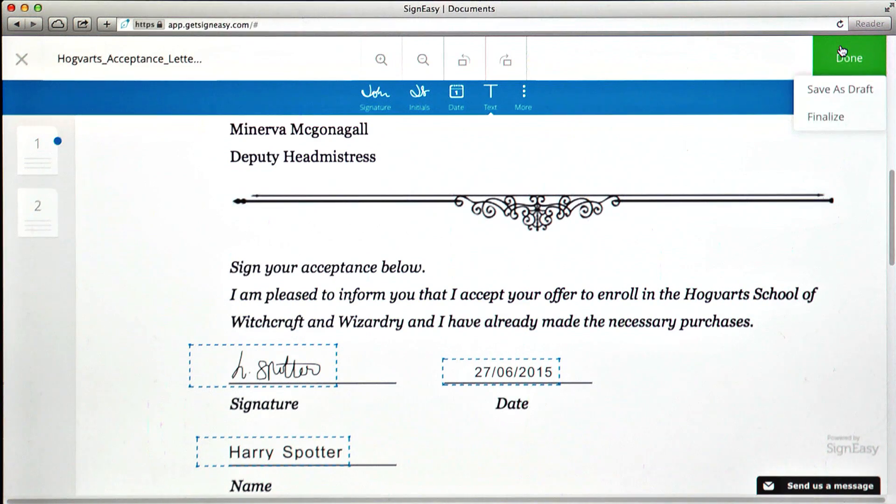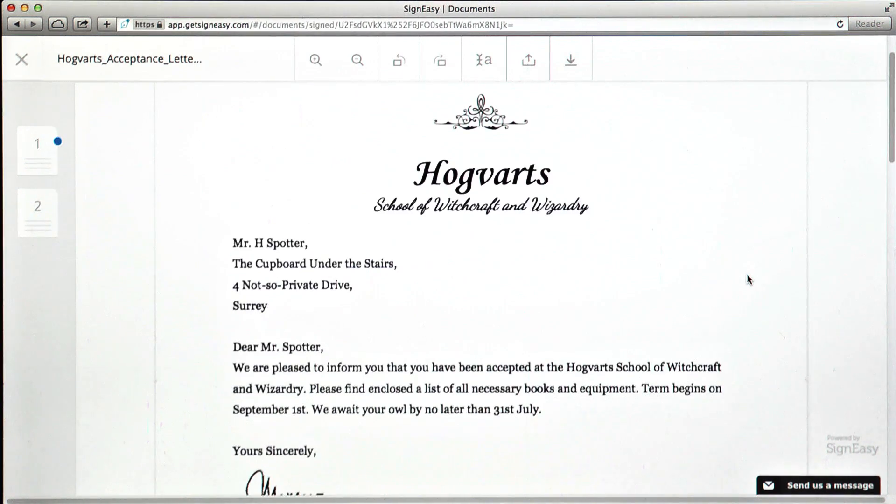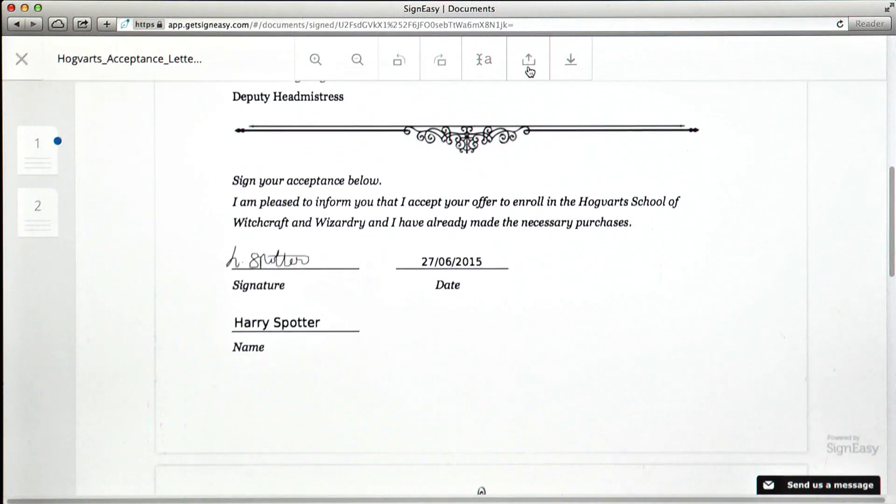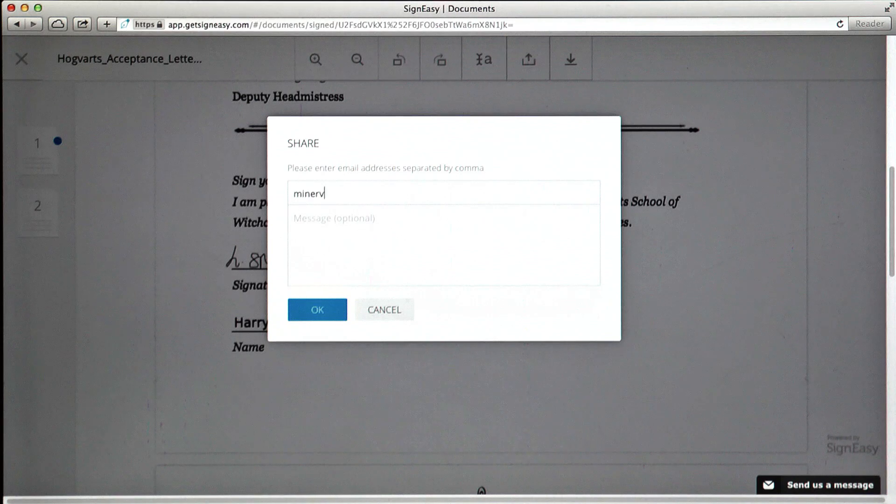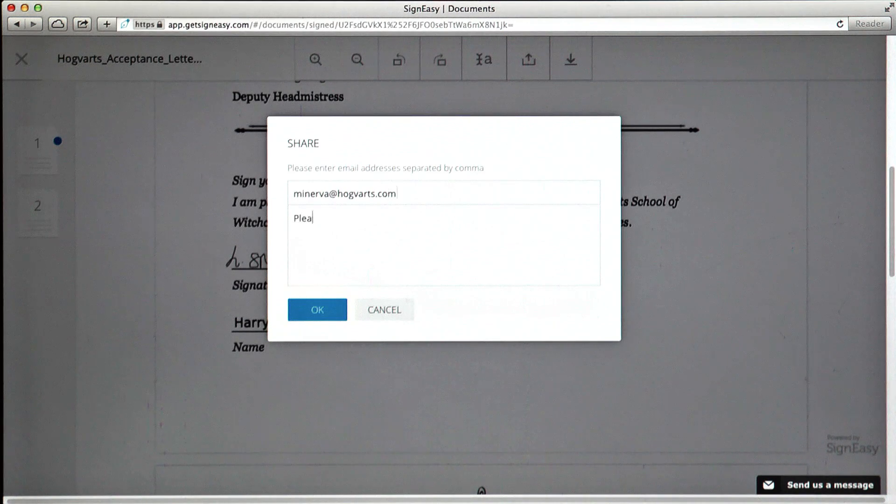Click on Finalize and email the document.